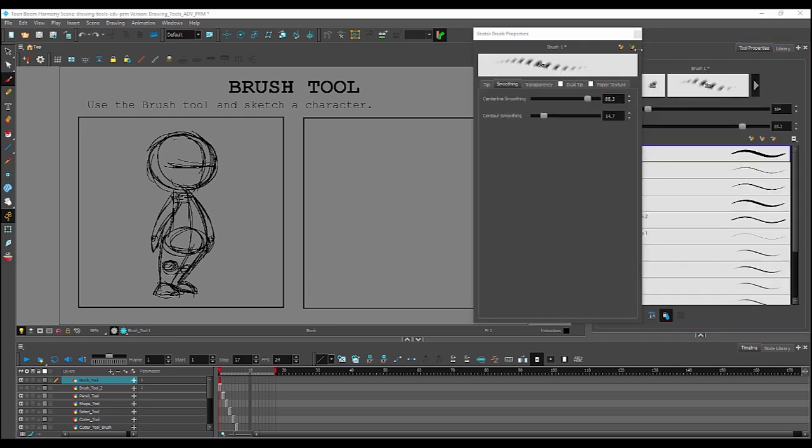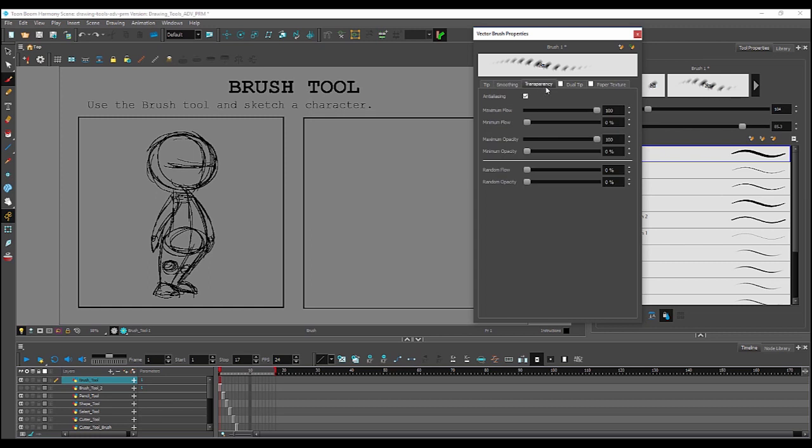Now, the transparency tab, dual tip tab, and paper texture tab are all options that are only available when your brush type is set to texture vector, which we're already on. So we'll take a look at transparency. And you'll see options for maximum flow, minimum flow, maximum opacity, minimum opacity. These are all options that you might be familiar with from editors like Photoshop.